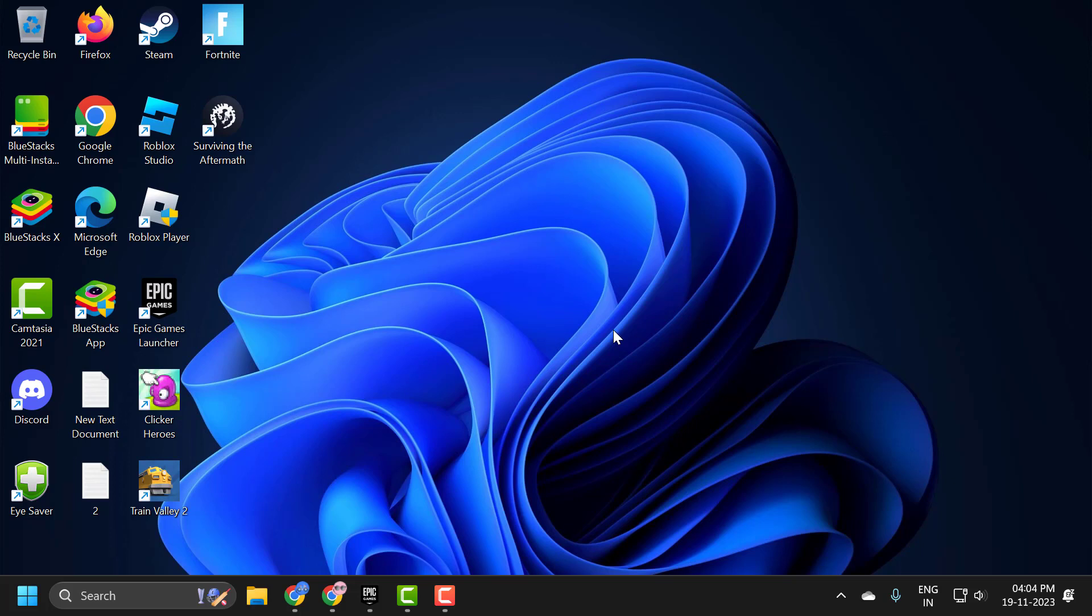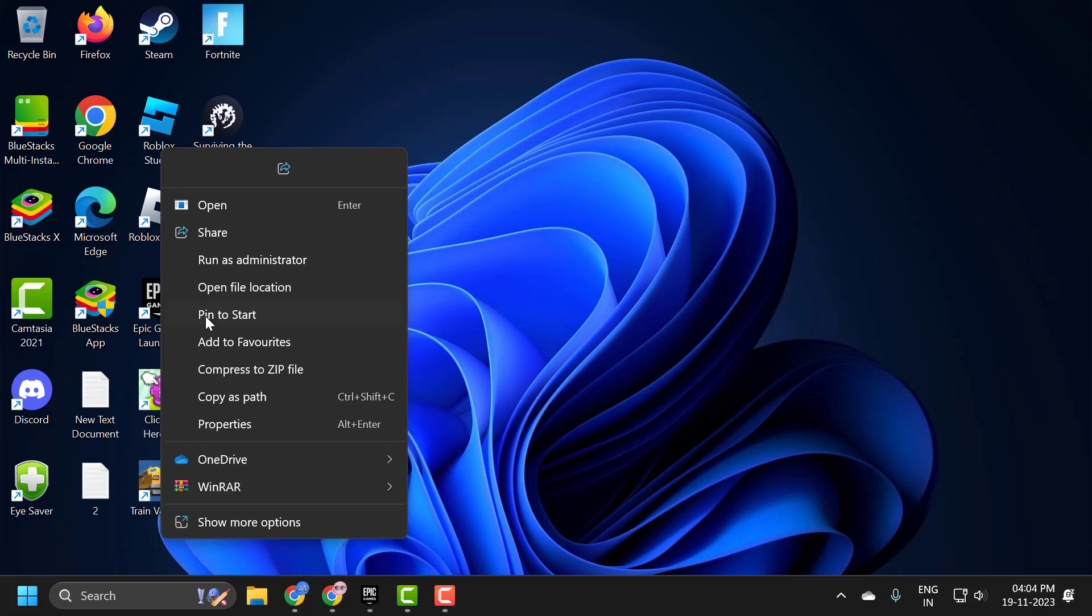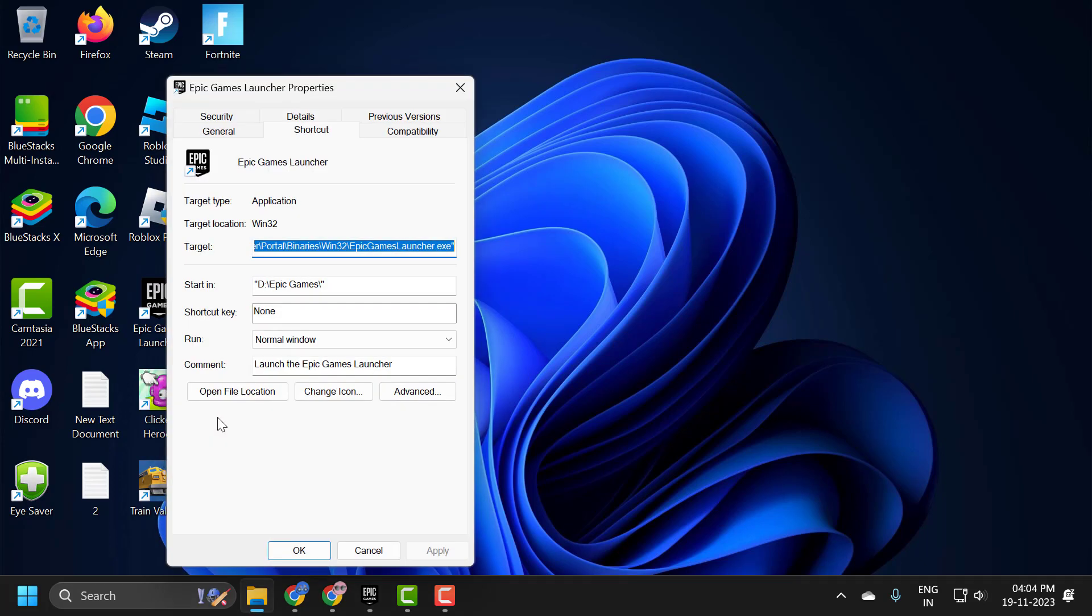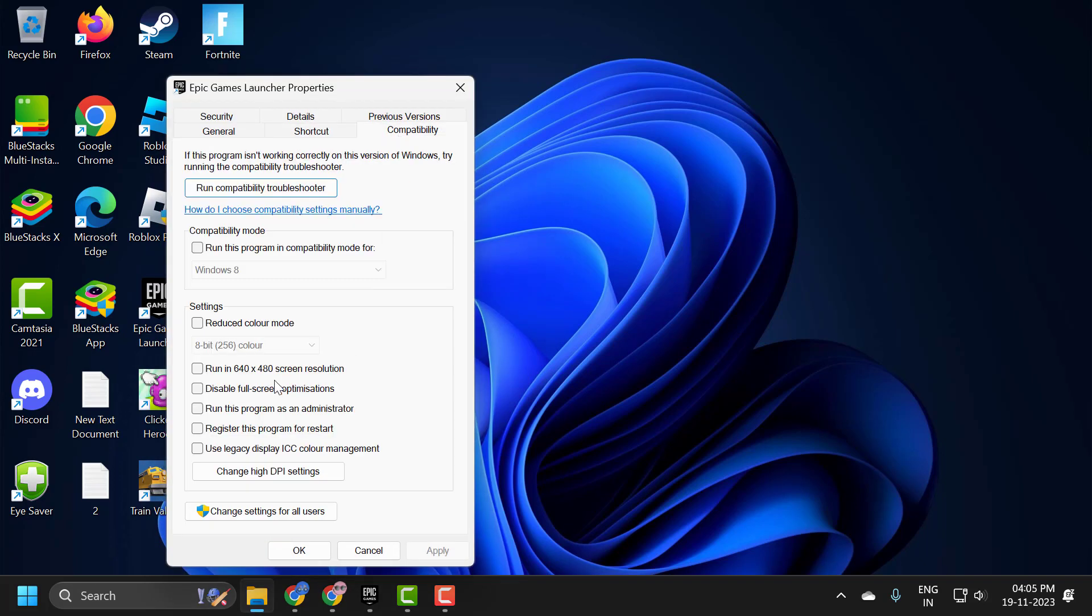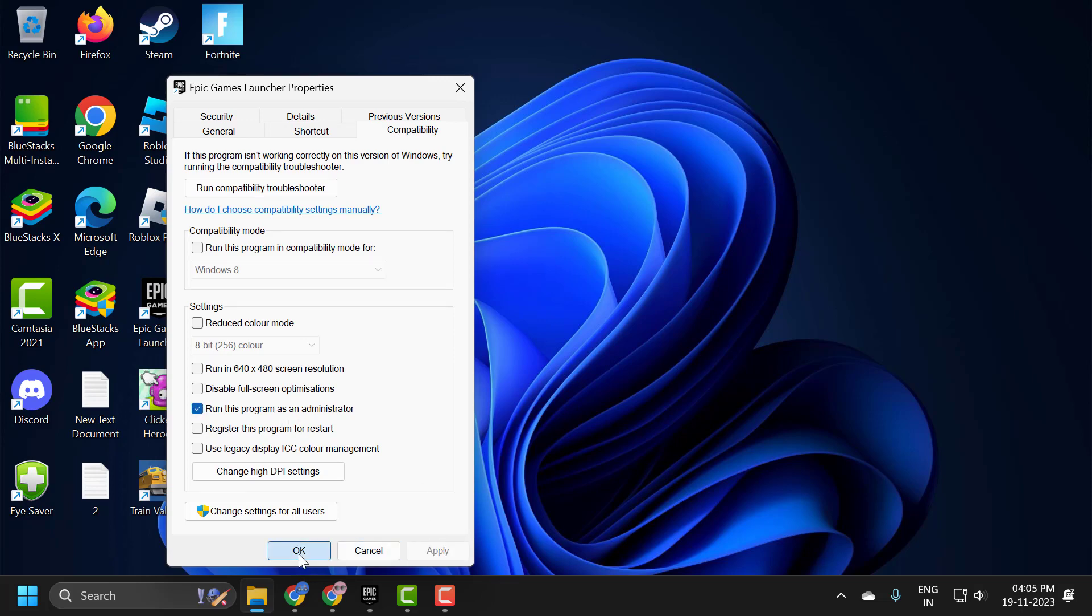The first solution consists of a few steps. First, we need to set Epic Games to run as admin. To do this, right-click on the Epic Games launcher, select Properties, select the Compatibility tab, and check 'Run this program as an administrator.' Select Apply and OK to save changes.